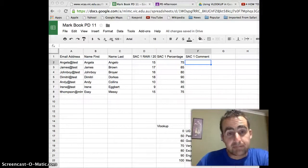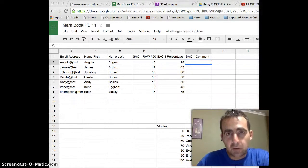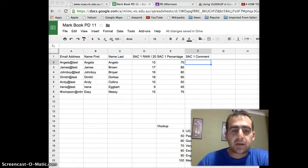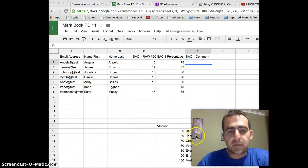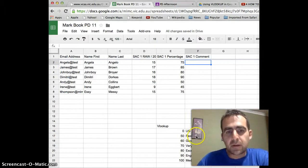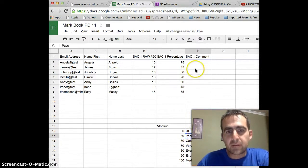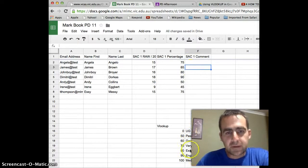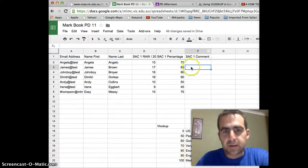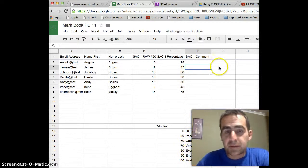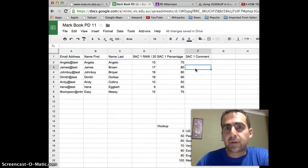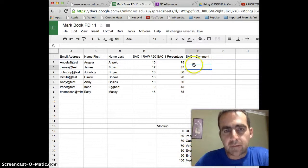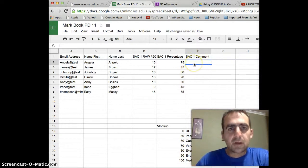Okay, now the next bit is how to put VLOOKUP formulas into your spreadsheet so that you don't have to manually type in what the comments are for each person. You don't have to say, okay, 85%, I get it excellent, then type excellent in. You want the computer to do that for you.